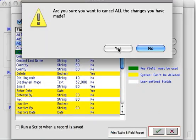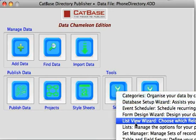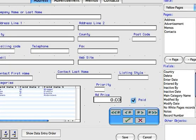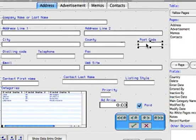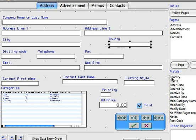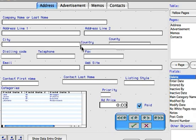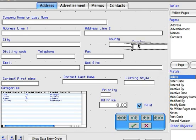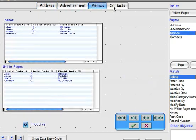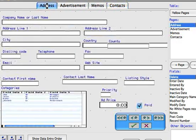Once you've done that, you can set up your own data entry forms using the Form Design Wizard. On this form you can delete fields you don't want, move fields around, add new fields that you've just created, resize and move them using various tools to line them up nicely. You can create your own tabbed pages and put whatever fields on them that you want.